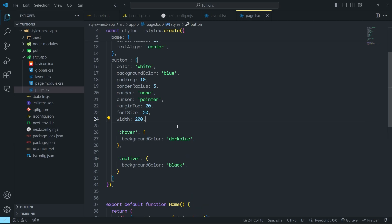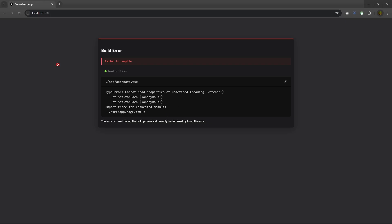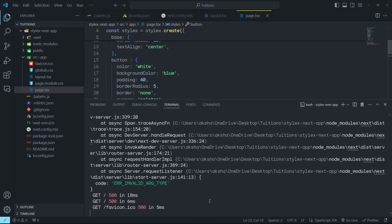Now let me change the padding by updating the value. If I save and go back to the project, I get an error: cannot read a property of undefined. You might get multiple errors when using StyleX. If I reload the browser, it returns an internal server error. Sometimes this error comes from the .next folder, which is pre-compiled inside the Next.js project. Sometimes the code does not compile and you must rebuild the app each time you make changes.